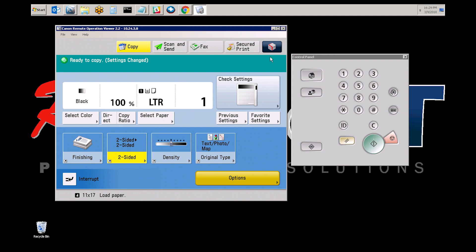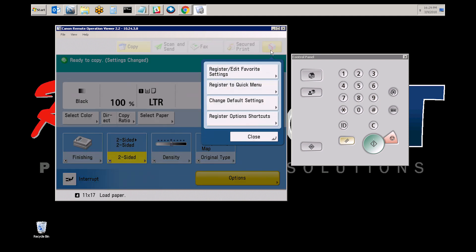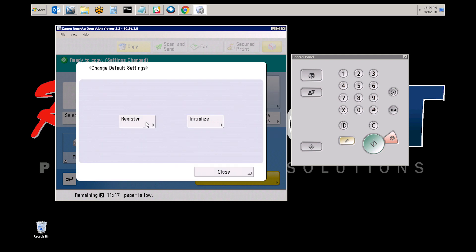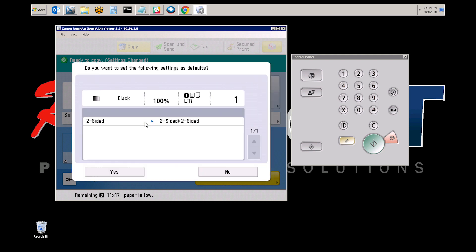From here, select the cube icon at the top right. Select change defaults, select register, and then confirm the settings here, and select yes.